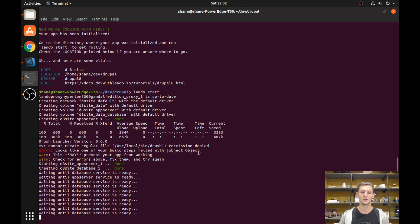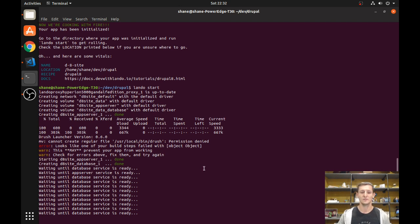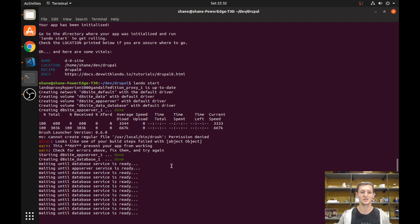If you're using Linux you might run into that error, but they are working on it and hopefully it will be fixed in future versions of Lando.